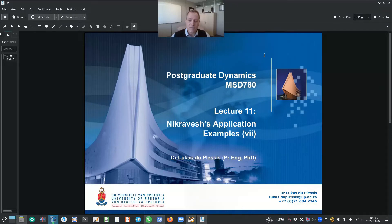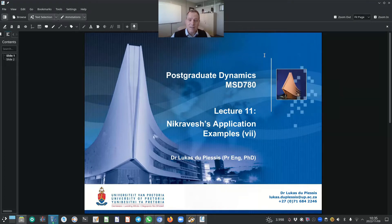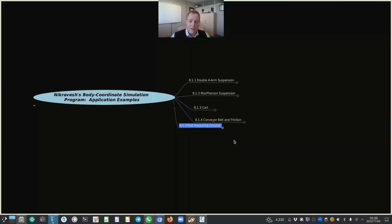This is the last lecture in our module and also the last lecture of the current theme: application examples that Professor Nikravesh included in his textbook, Planar Multibody Dynamics, second edition. We've spent 7 of our 11 lectures on these application examples. In the previous lecture, we started to look at subsection 8.1.5, rod impacting ground.